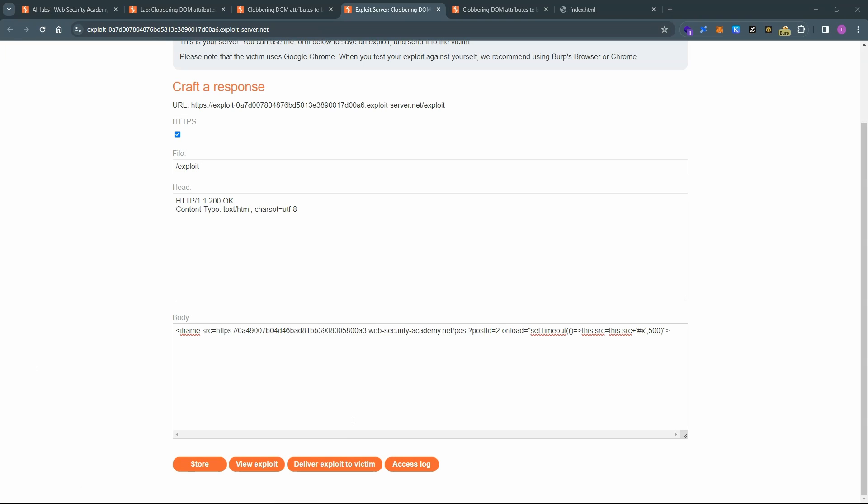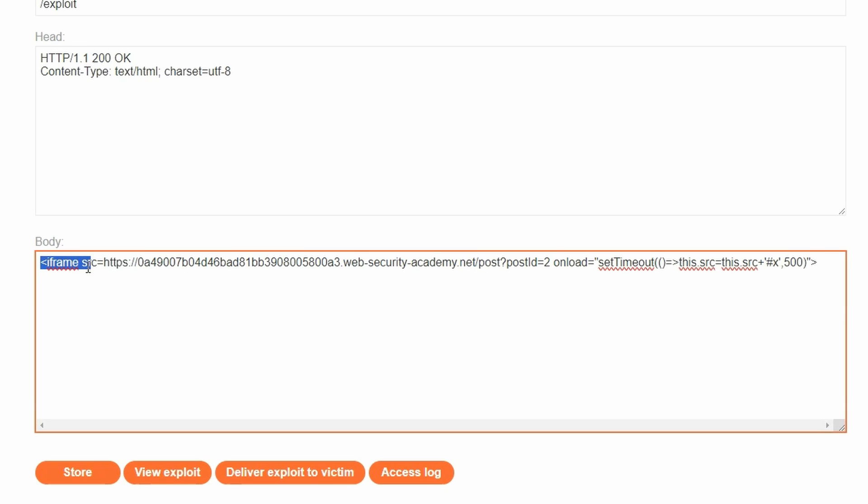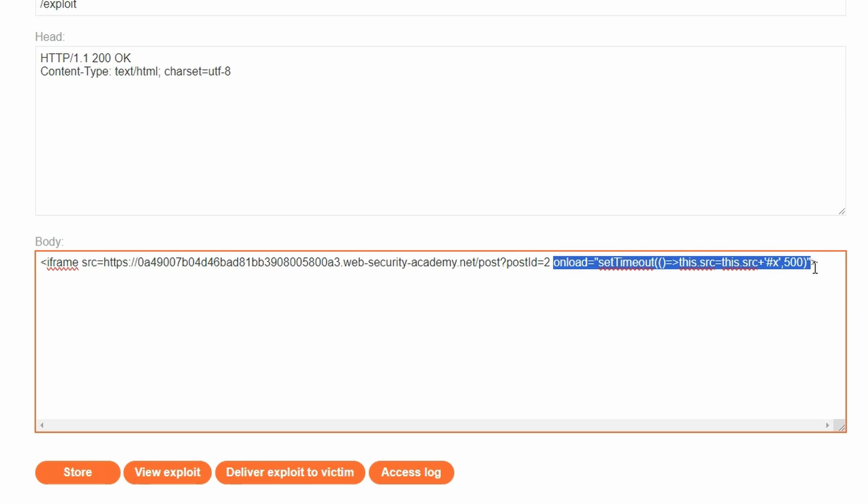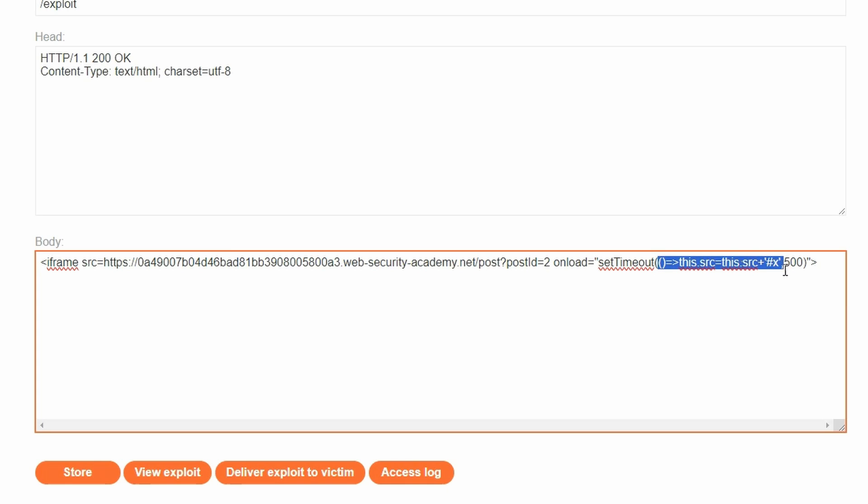So now heading to the exploit server, the idea here is that the victim is arriving at an attacker control domain. And in an iframe on that domain, we load up the vulnerable post. So we have iframe source equals, and in ports figure, we need to replace this with our current lab ID. We're going to visit post query string post ID equals two. That was the post ID where we injected the vulnerable comment. Then we have an onload attribute on the iframe. Now this is our domain. So we have full control over this. We have a JavaScript set timeout. The idea with set timeout is it receives a callback function to execute after a specified period of time in milliseconds. So after 500 milliseconds has passed from the iframe load, we're then going to set this source equals this source plus hashtag X.